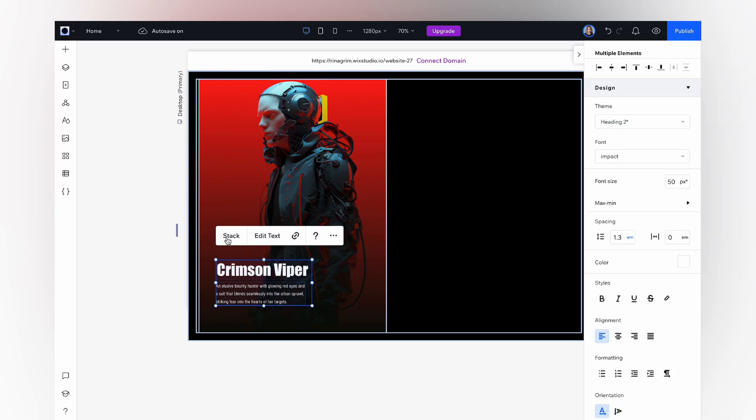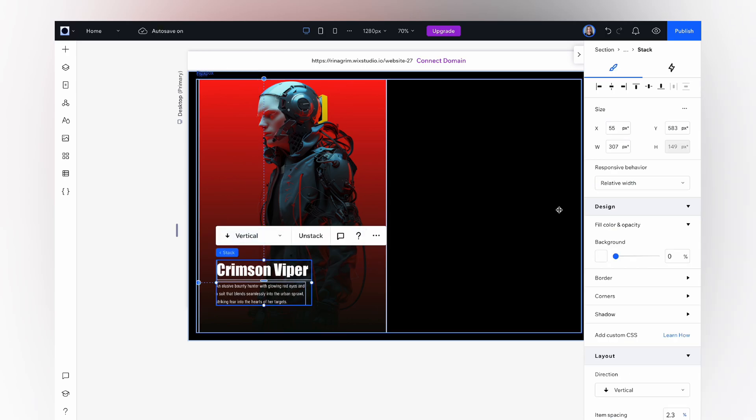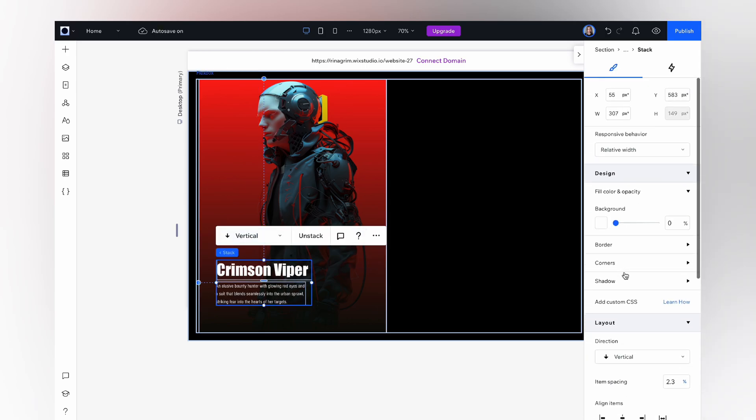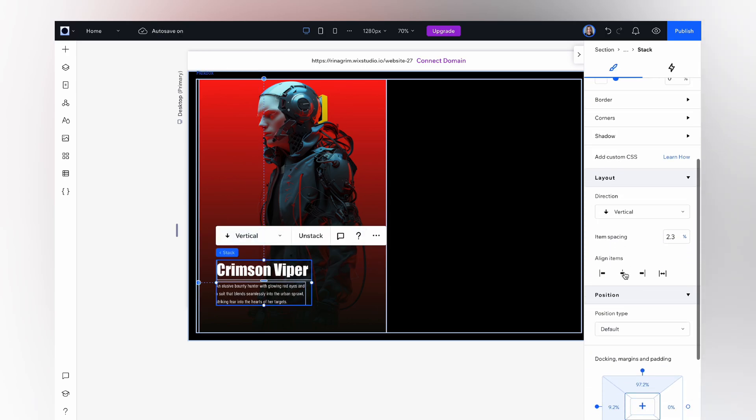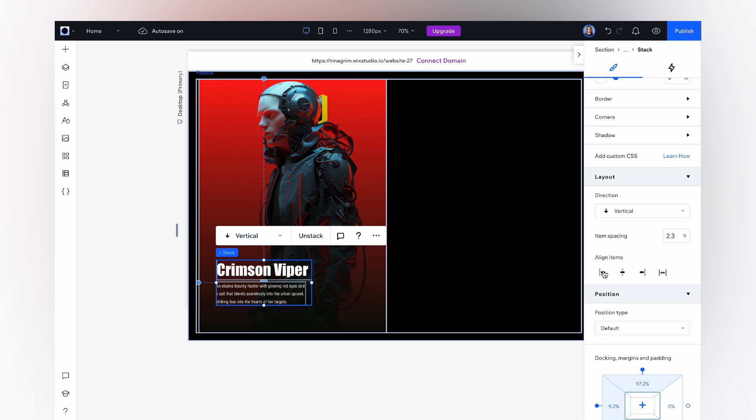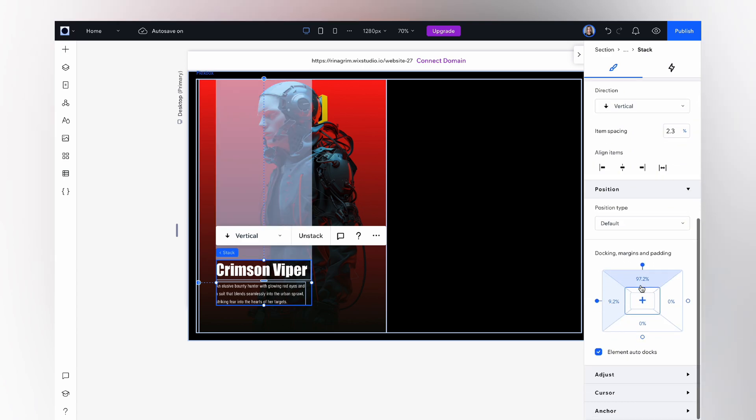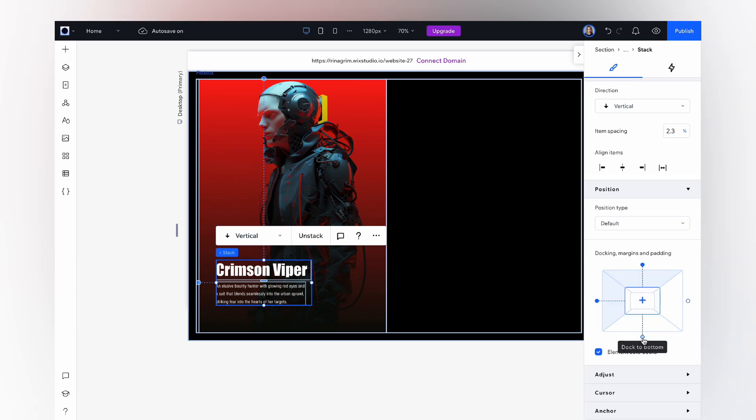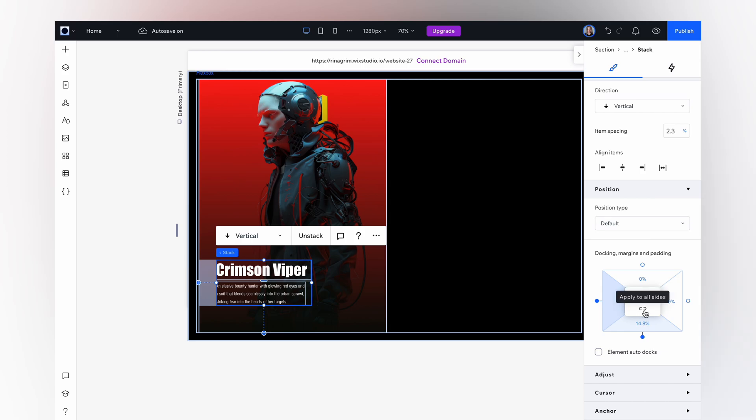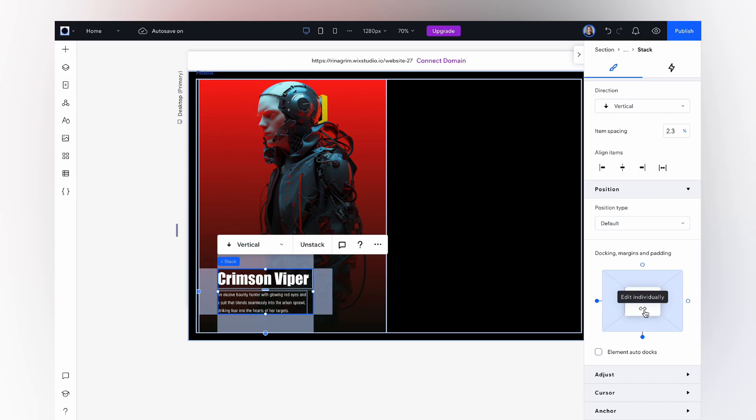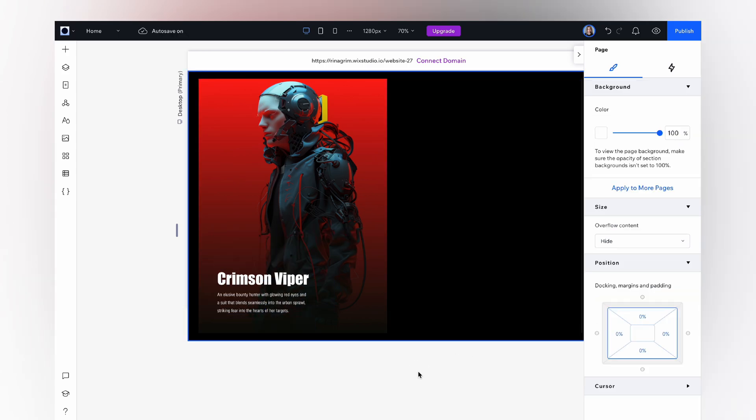Hold shift and click stack. Now scroll down, align it left, click on dock to bottom, set to 10% and click apply to all sides. Great.